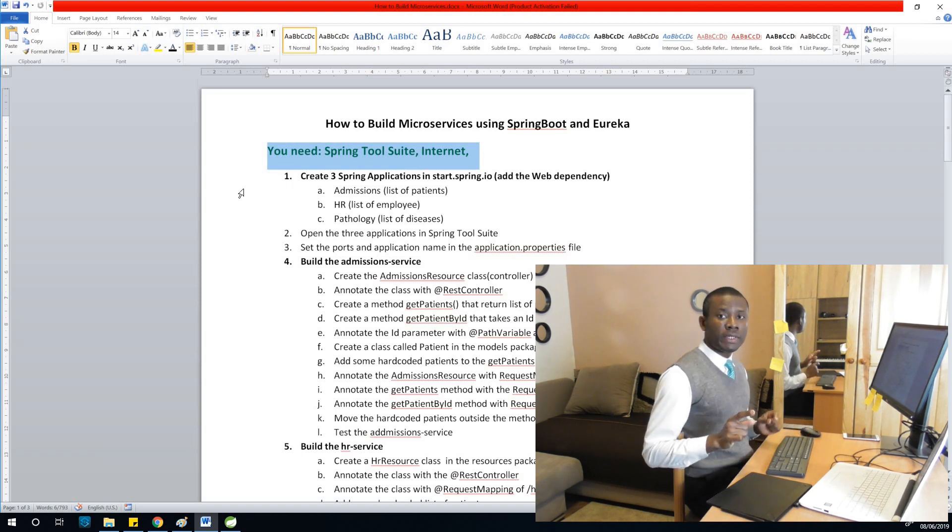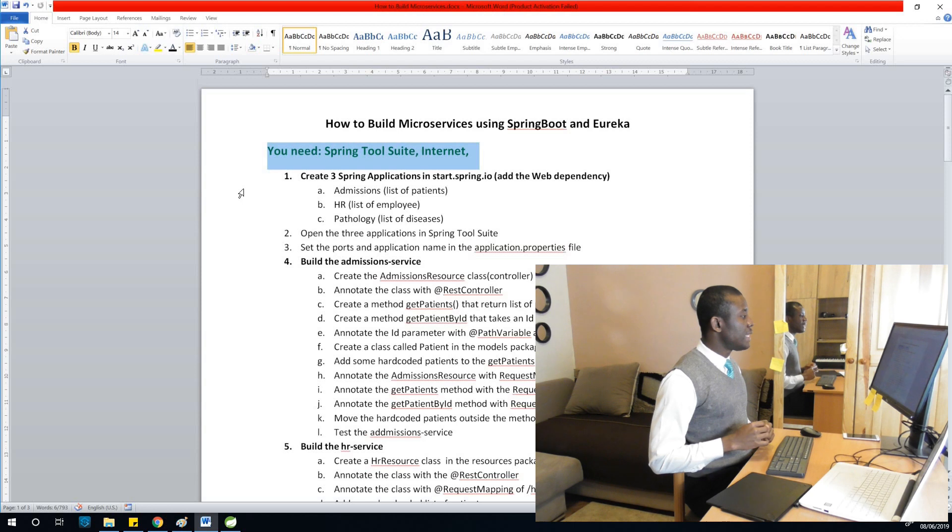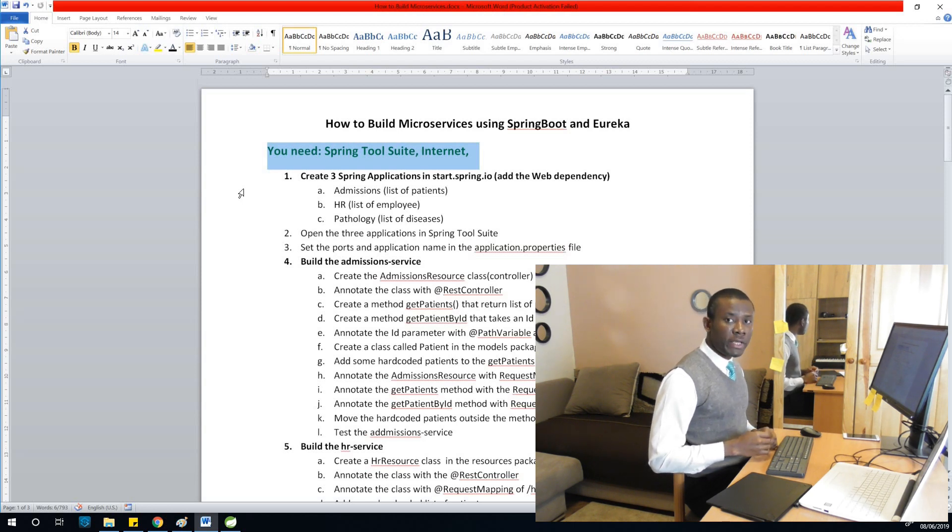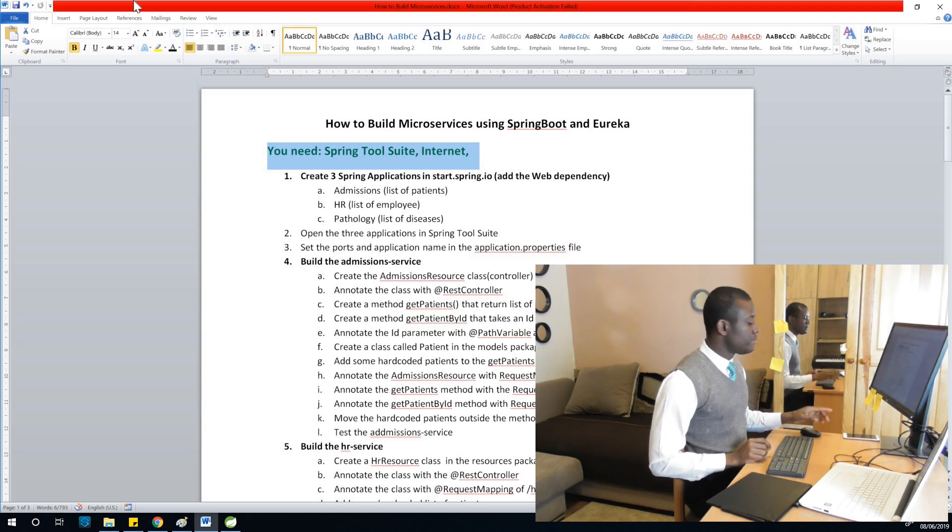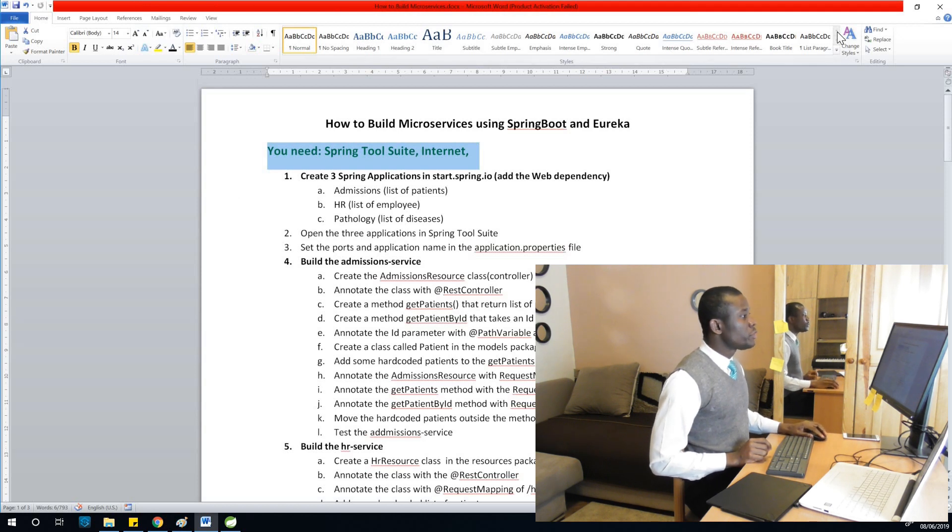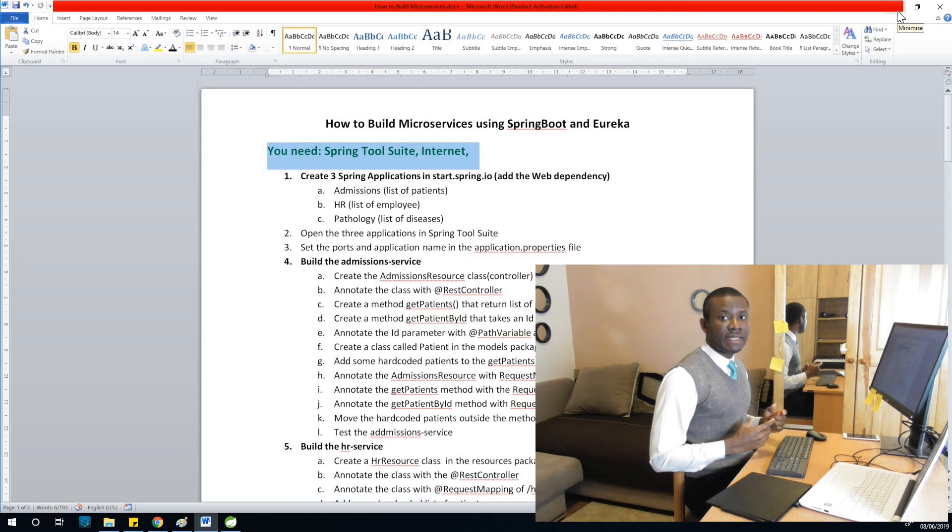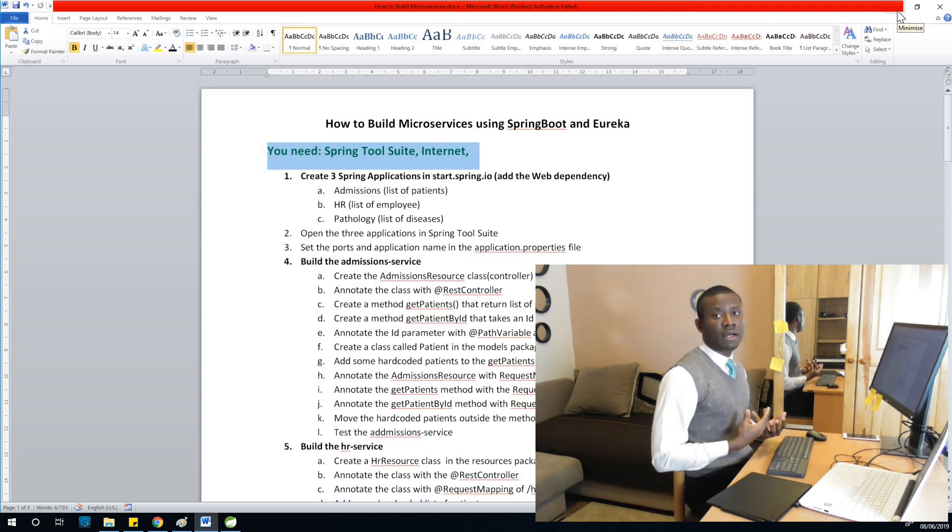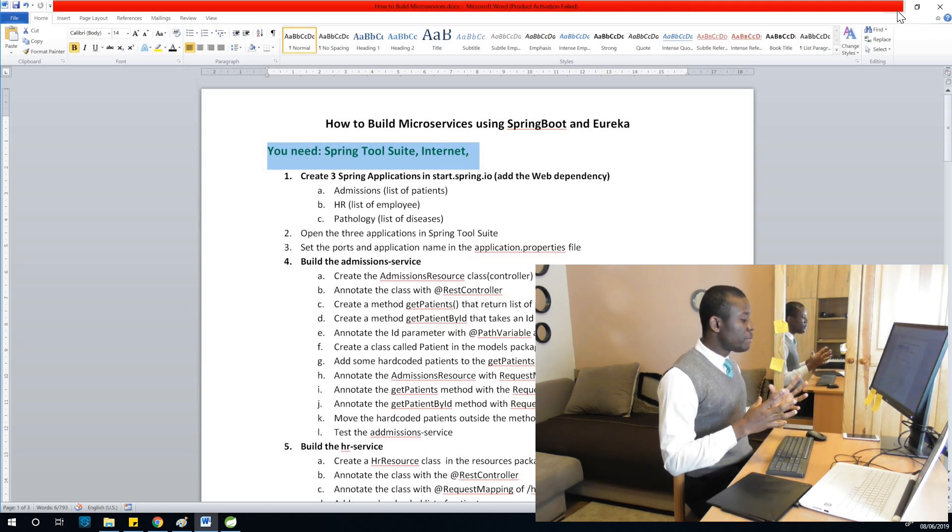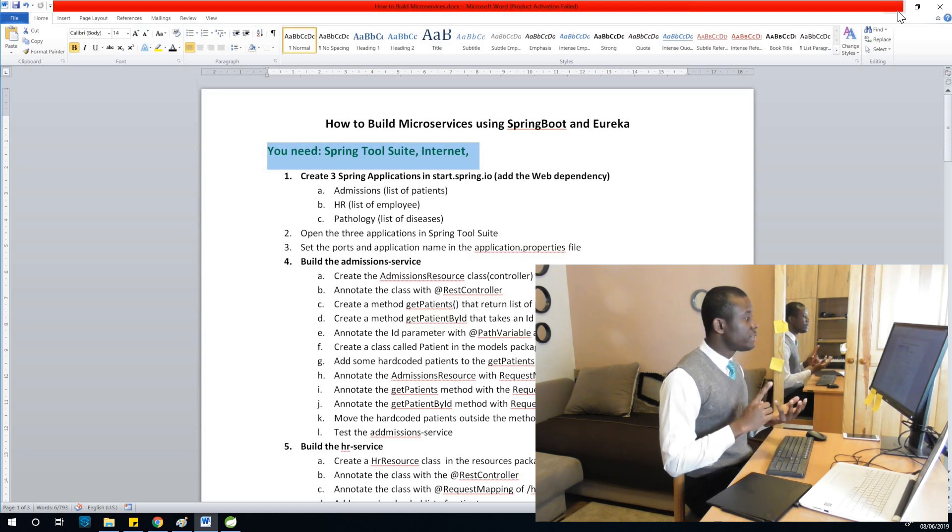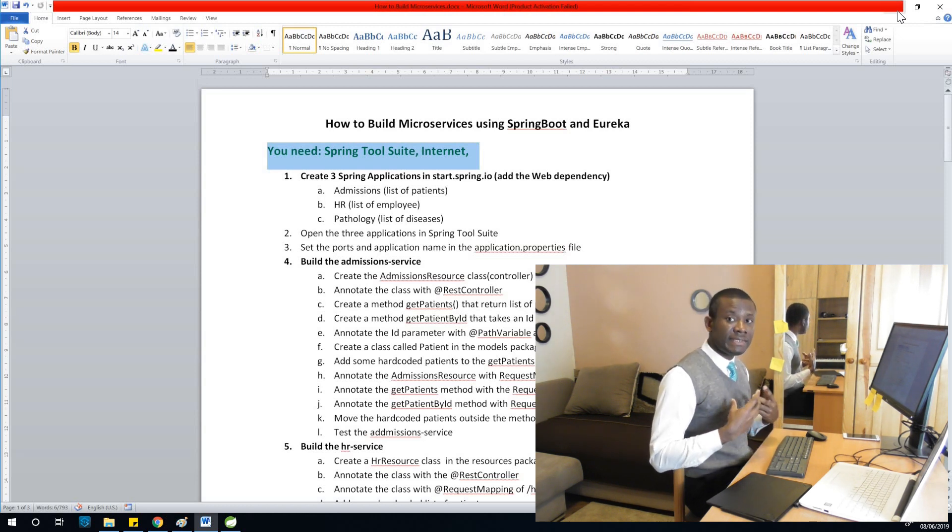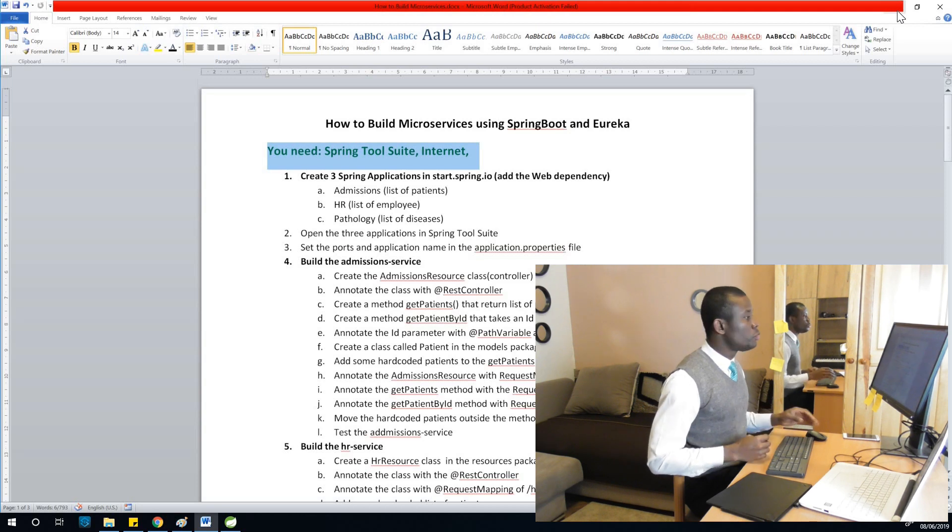Step one: Create three applications in start.spring.io and add the web dependency. In case you don't know, start.spring.io is an internet site that helps you generate a starter application. That is the initial application that you can build on top of, so it generates the application and adds the needed dependencies for you.